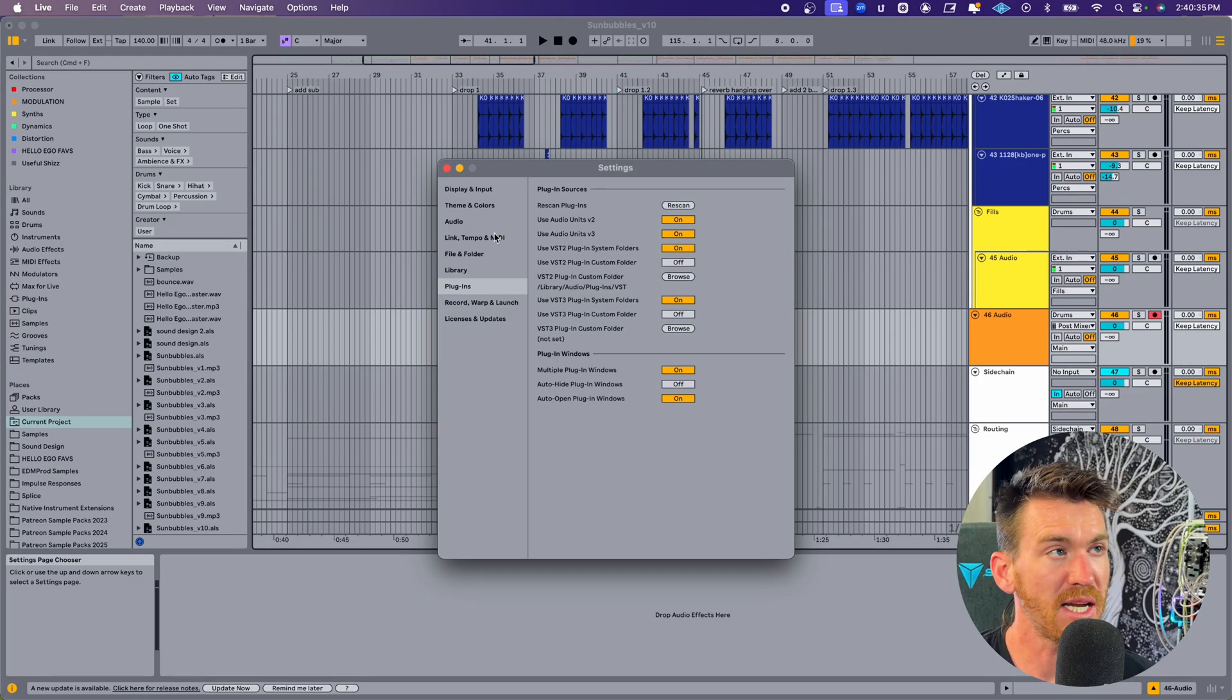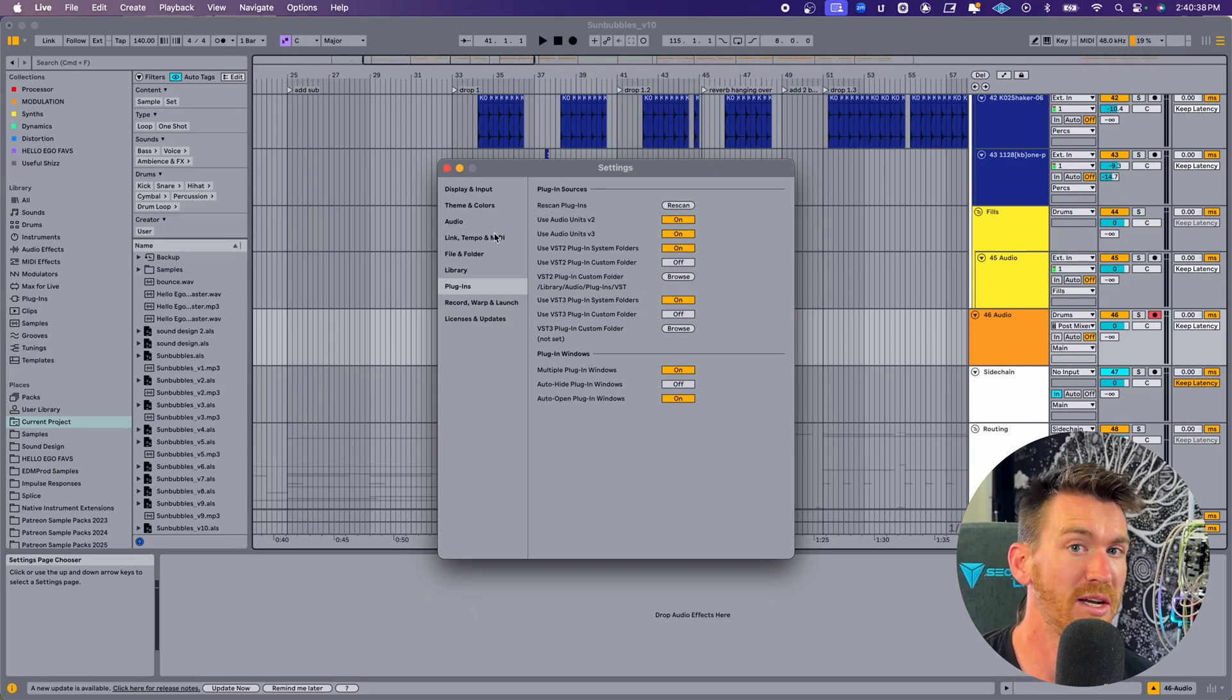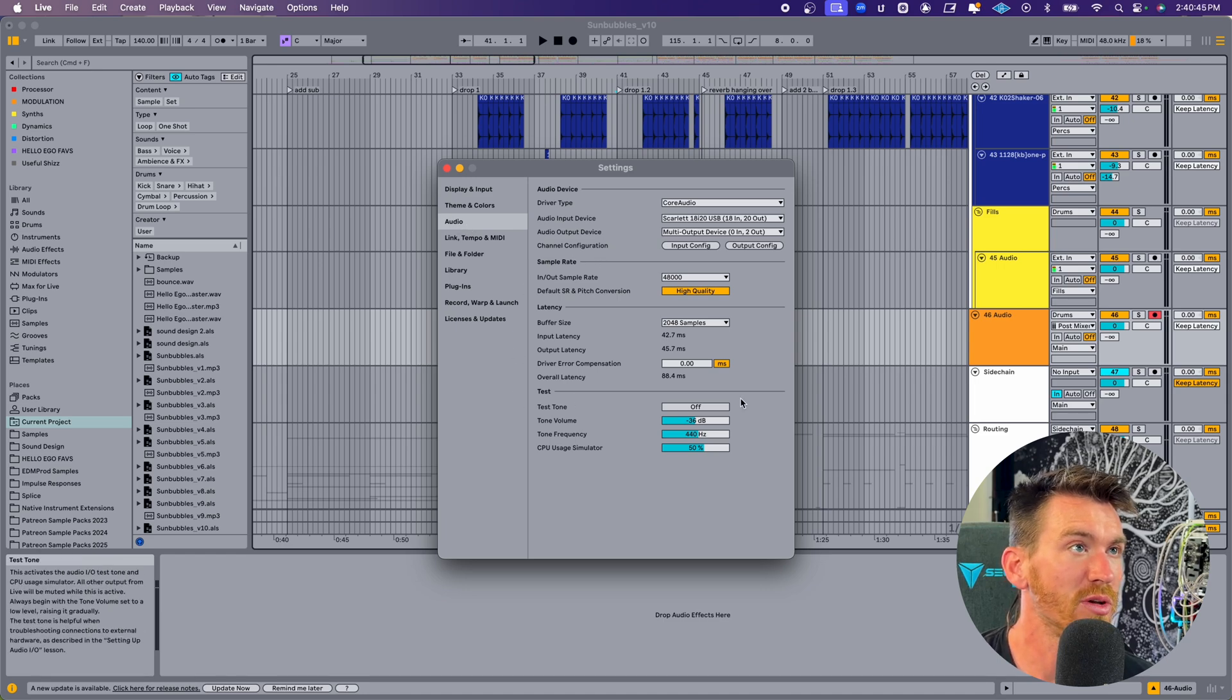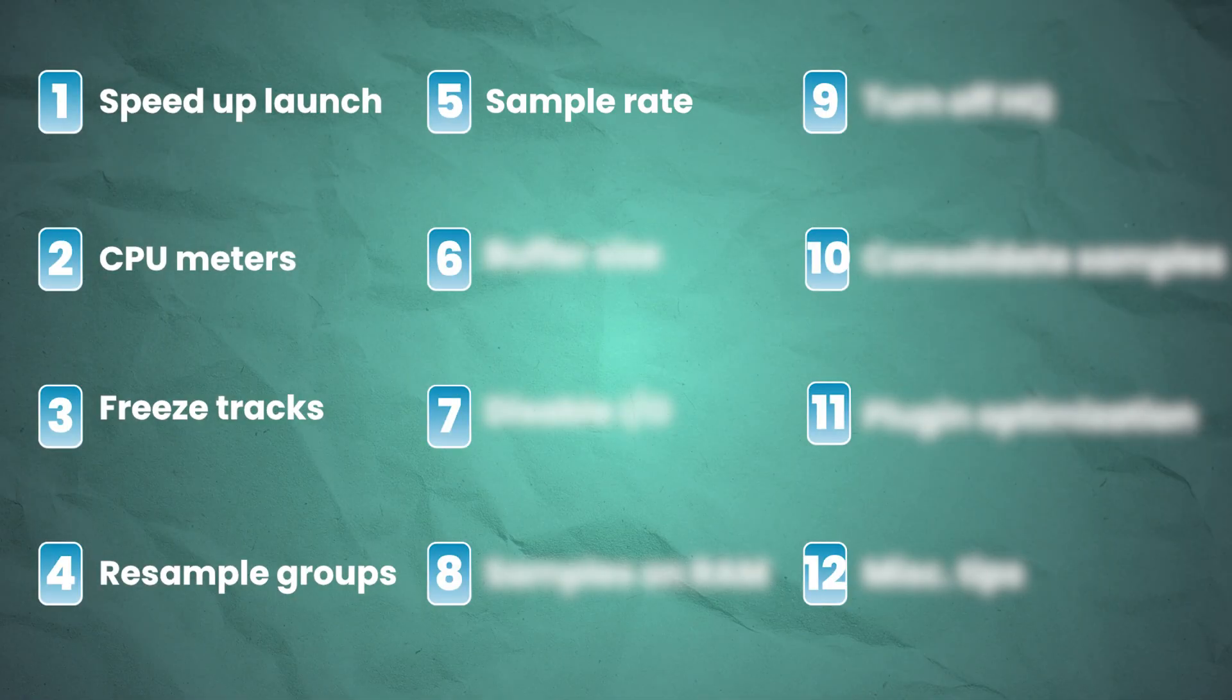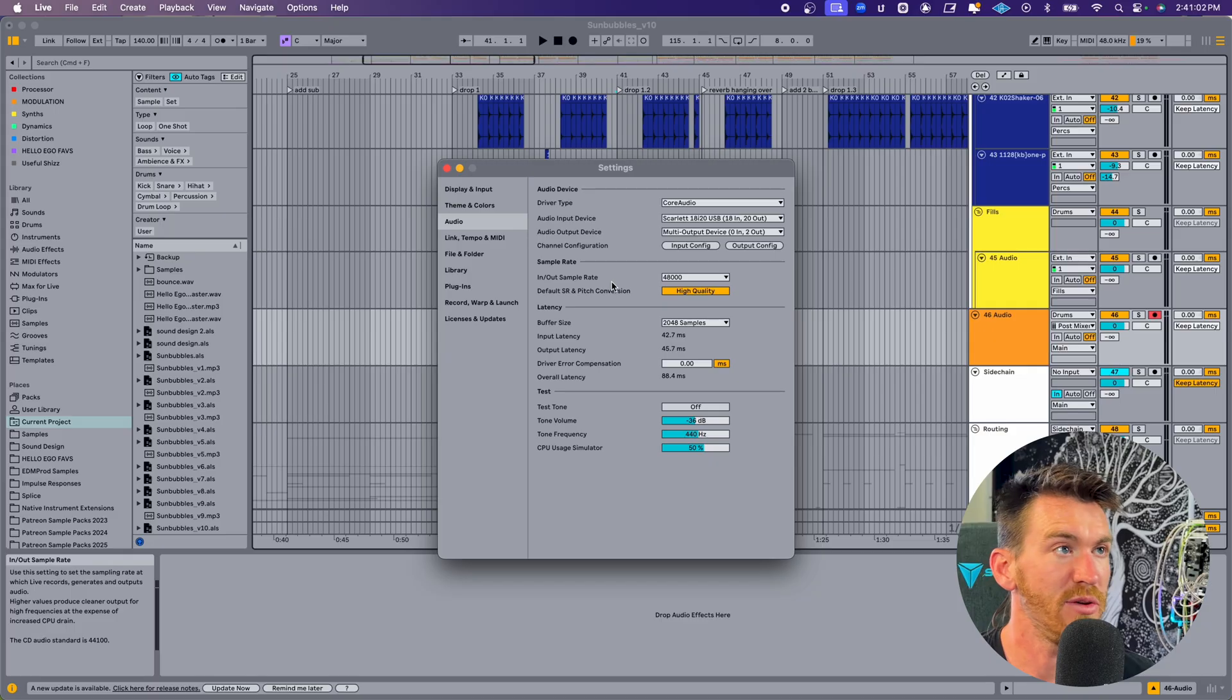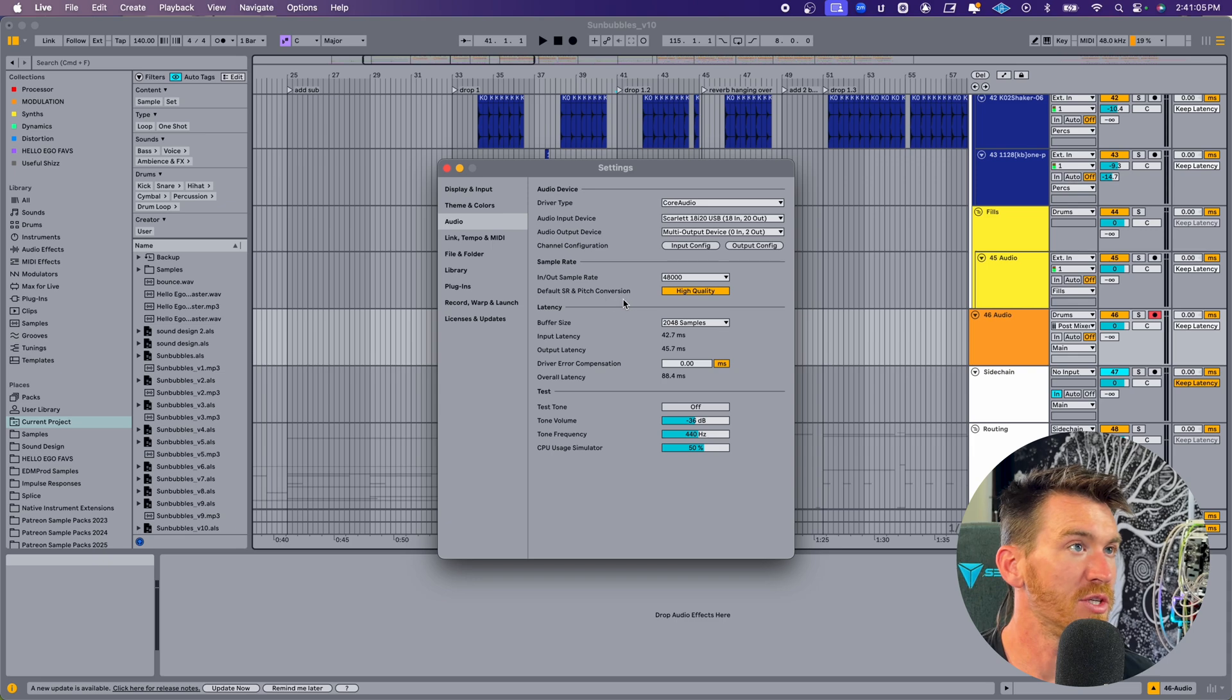I want to go back over to the settings and talk about a few things we can do in here that'll really help to manage CPU as well. Go to your audio tab. The main two sections we're looking at are the sample rate and latency sections. Your in-out sample rate will have an effect on CPU usage, as well as the default sample rate and pitch conversion.